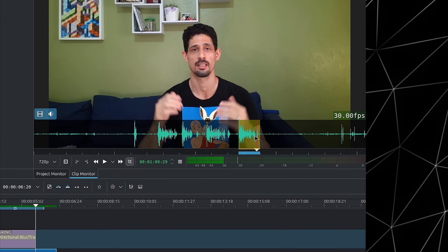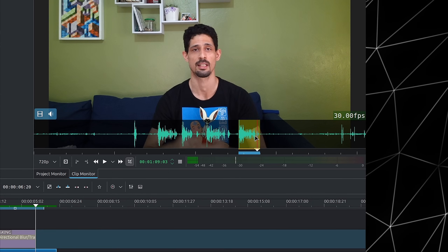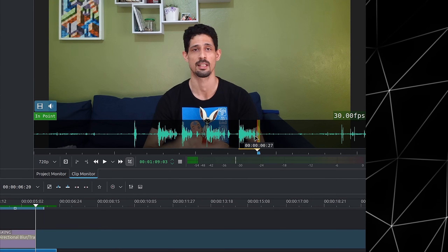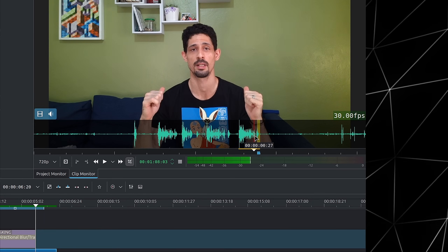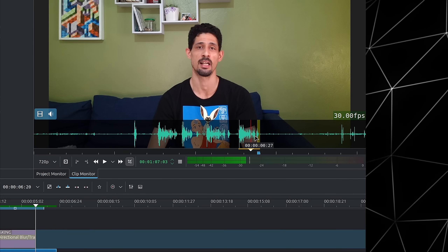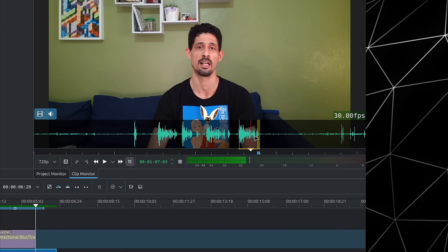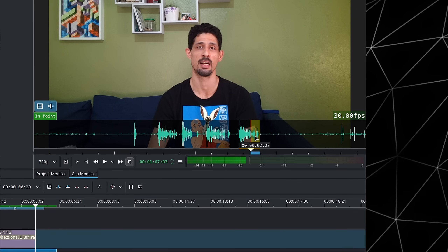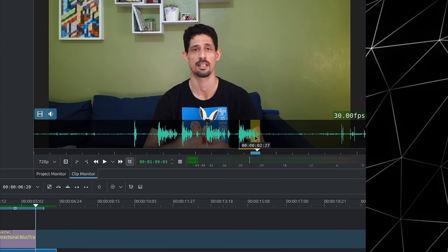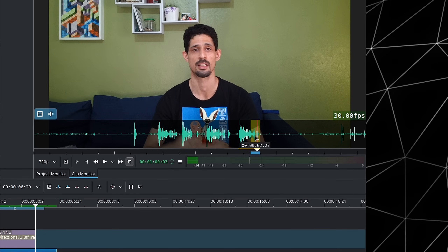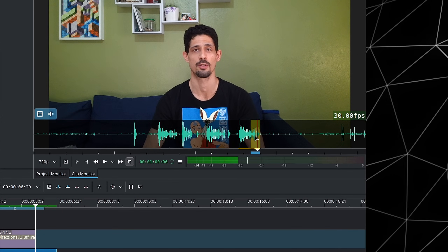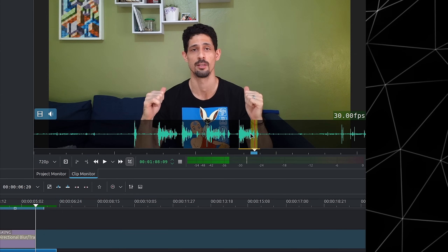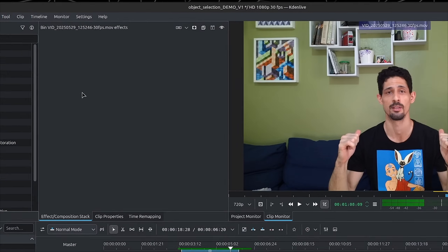So let's go here. I think it's shortly after I put my hands down, so around here. I'll set an end point, then jump back two seconds and set the in point. I'll set this as the out point, so I have roughly two seconds here.